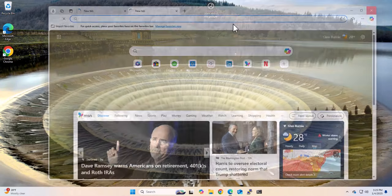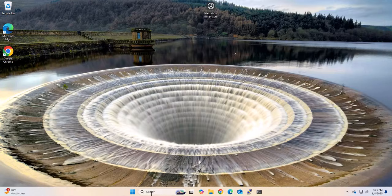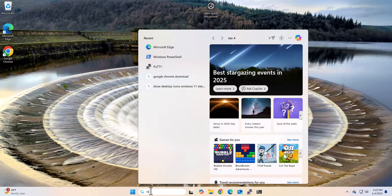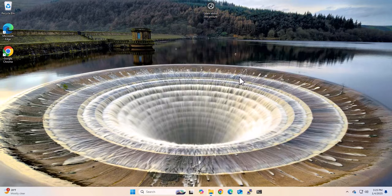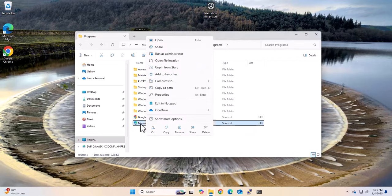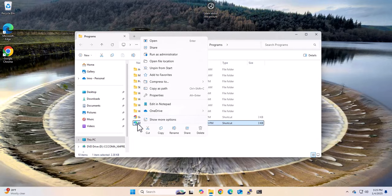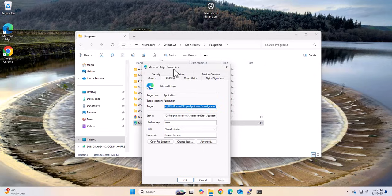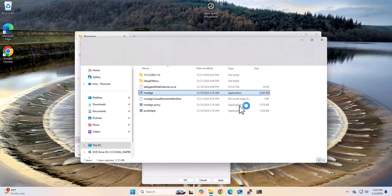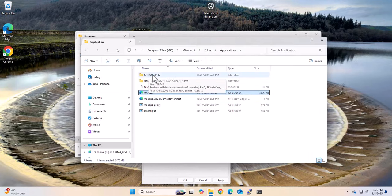Just fine. So let me go ahead and close it. Now to disable it, let's search for it again - Microsoft Edge - right click on it and go to Open File Location. Here you want to right click on it and go to Properties, and under Microsoft Edge Properties you want to click on Open File Location.